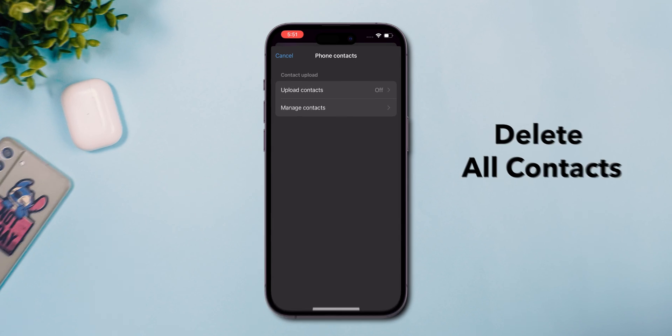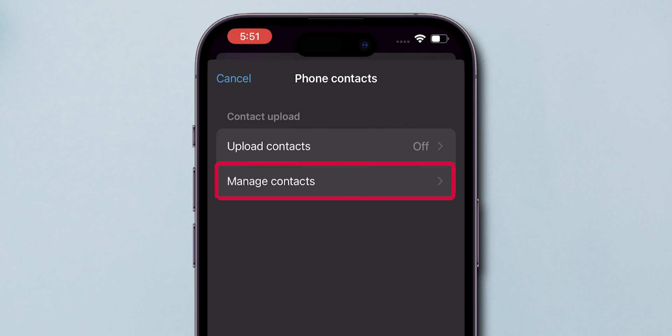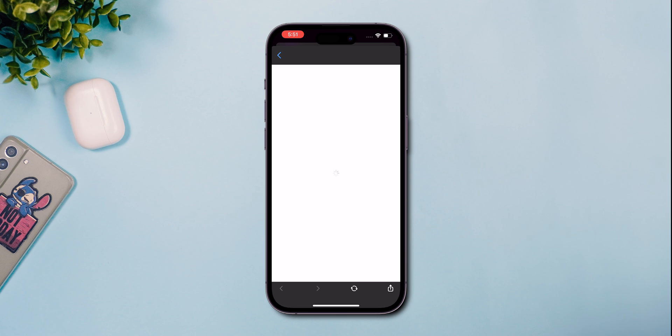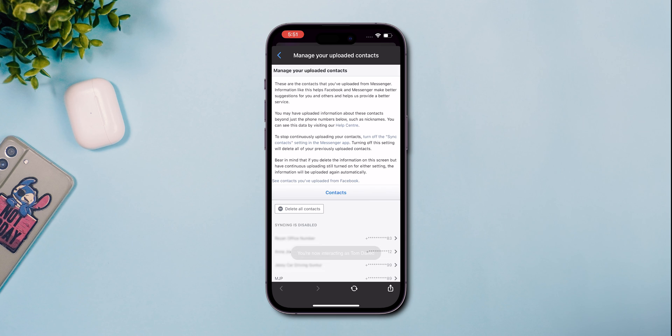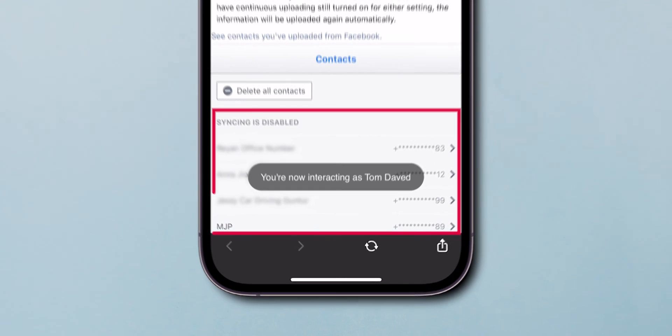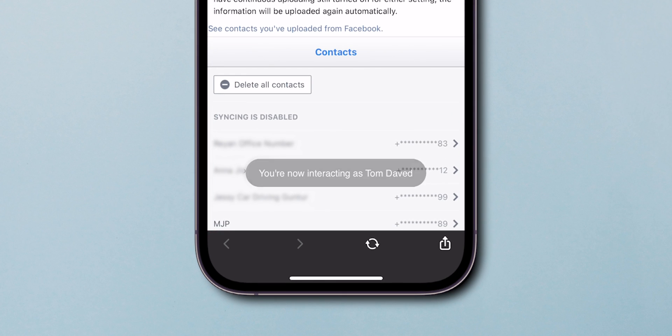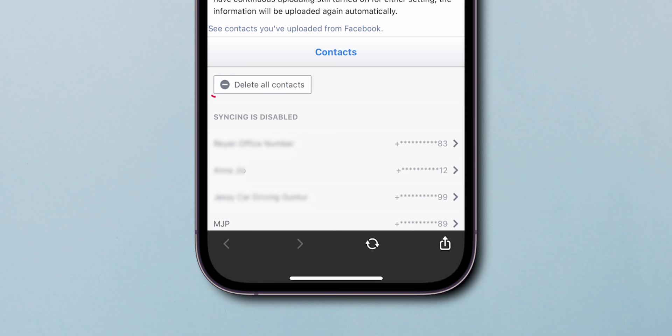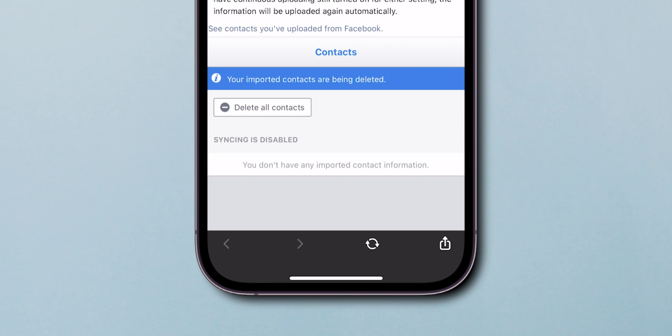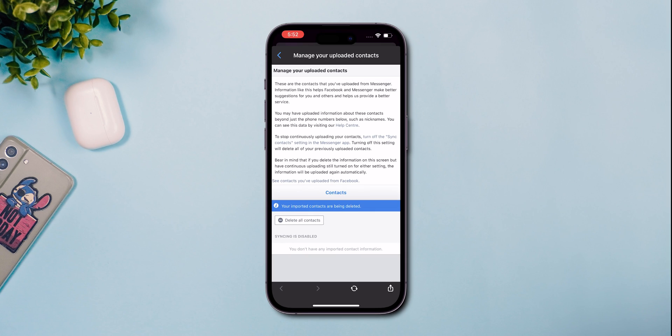But to delete all contacts, tap Manage Contacts. You will move to the browser. Here, you can see all the synced contacts on my account. Tap on Delete All Contacts to erase them all by selecting. And that's it.